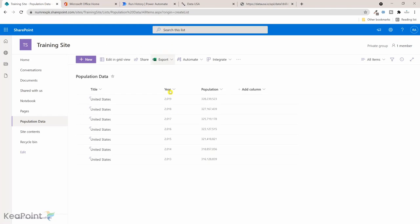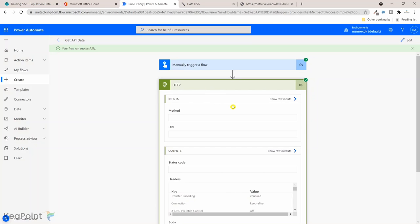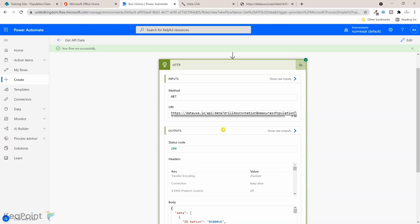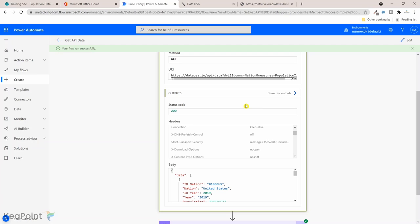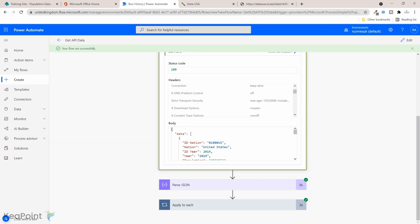It is actually processed and created a record in a SharePoint list. Using this HTTP request you can actually connect to any API. The mechanism is same, you might need to have a different configuration or different headers need to go in there, or you need to provide the authentication method for the API.